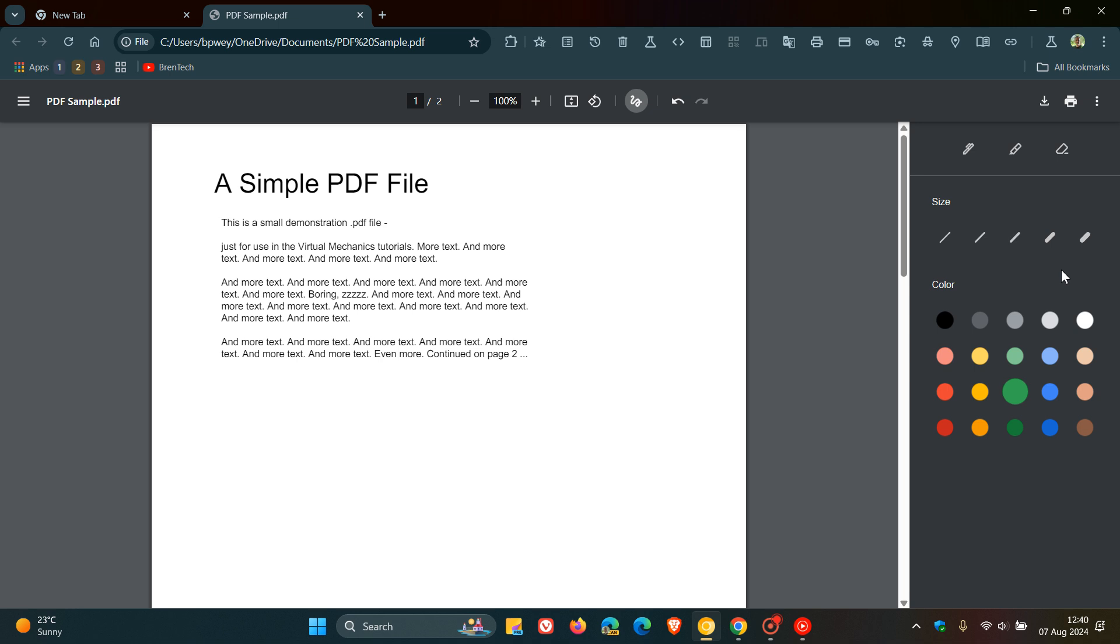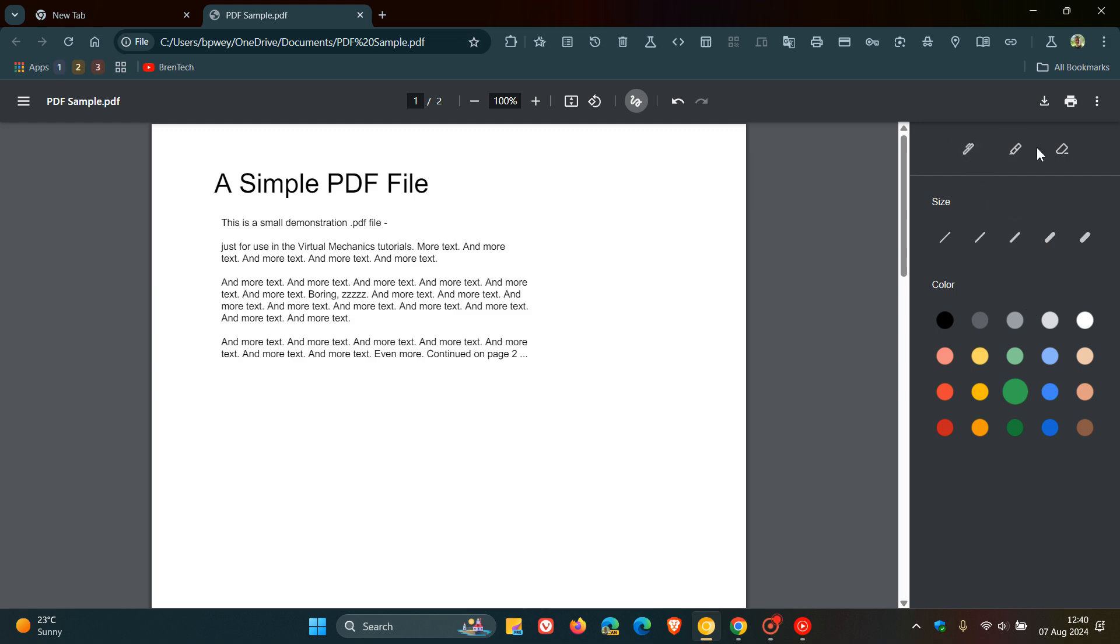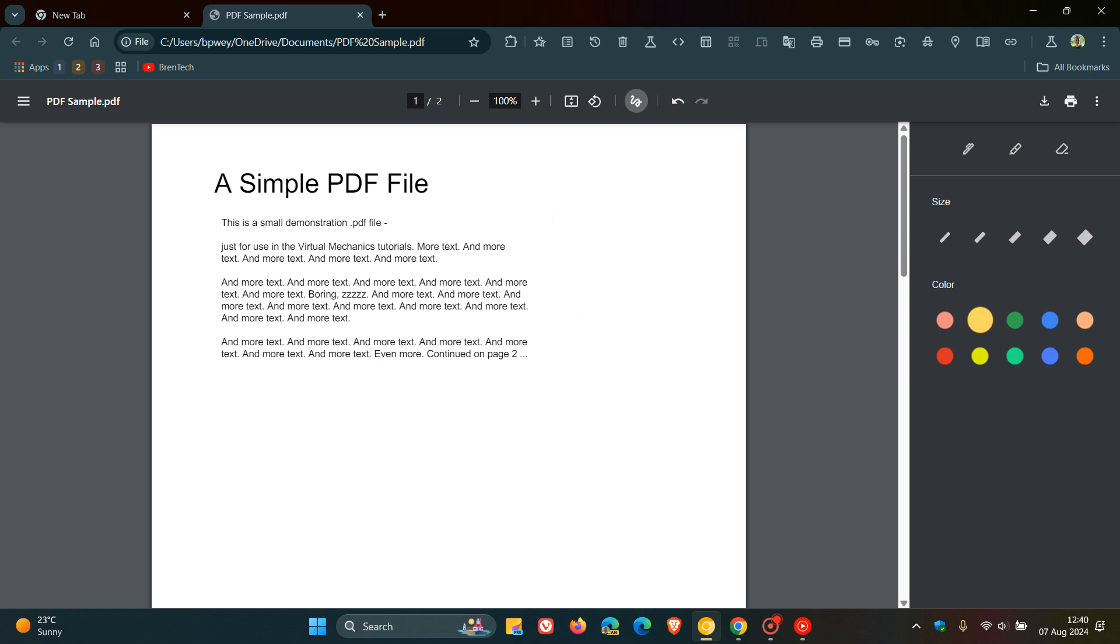But it looks like they've made some progress because, as an example, the size options now are starting to look more or less like they should, where previously this was like placeholders. And at this stage though, it's still early days, this feature is not working. So even if we choose a highlighter or a pen, and we choose the size, and we choose a color, still nothing happening. So it's basically a dead feature.